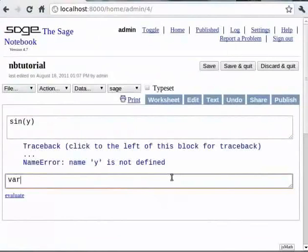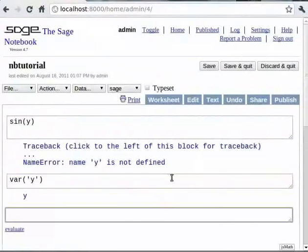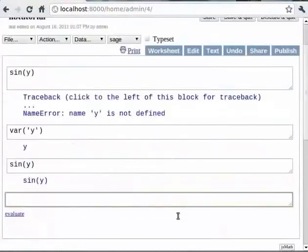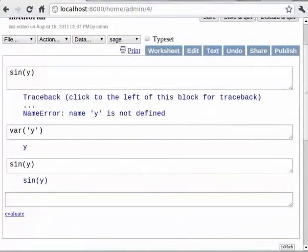Type `var('y')`. Now, if you type `sin(y)`, Sage simply returns the expression. So type `sin(y)`. Sage treats sin(y) as a symbolic expression. We can use this to do symbolic math using Sage's built-in constants and expressions. Let us try out a few examples.